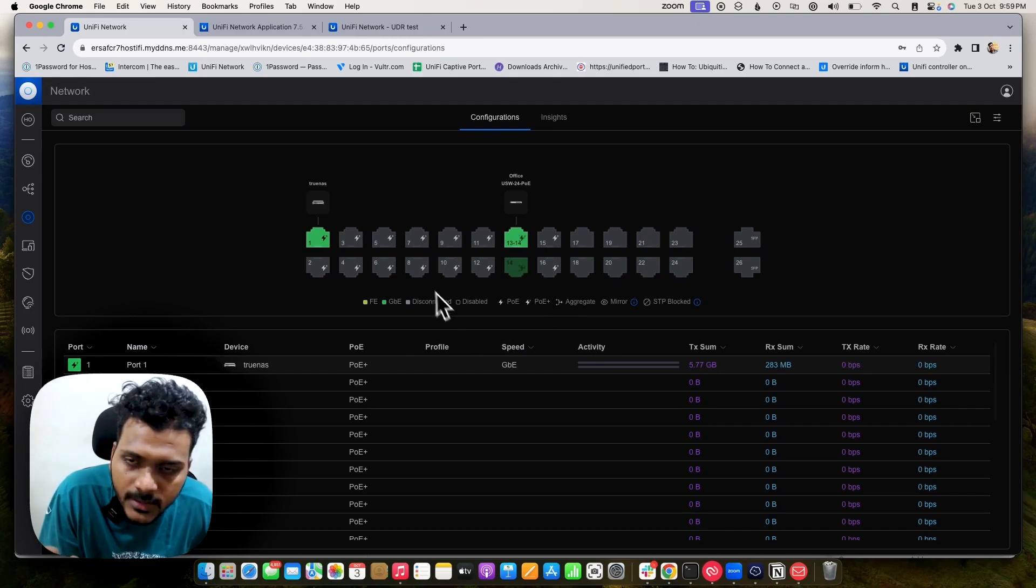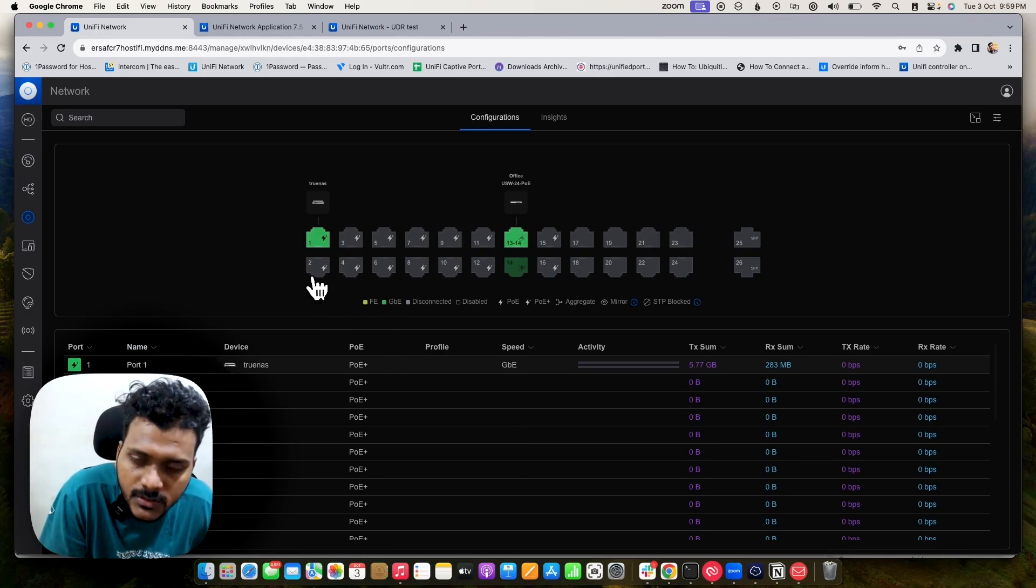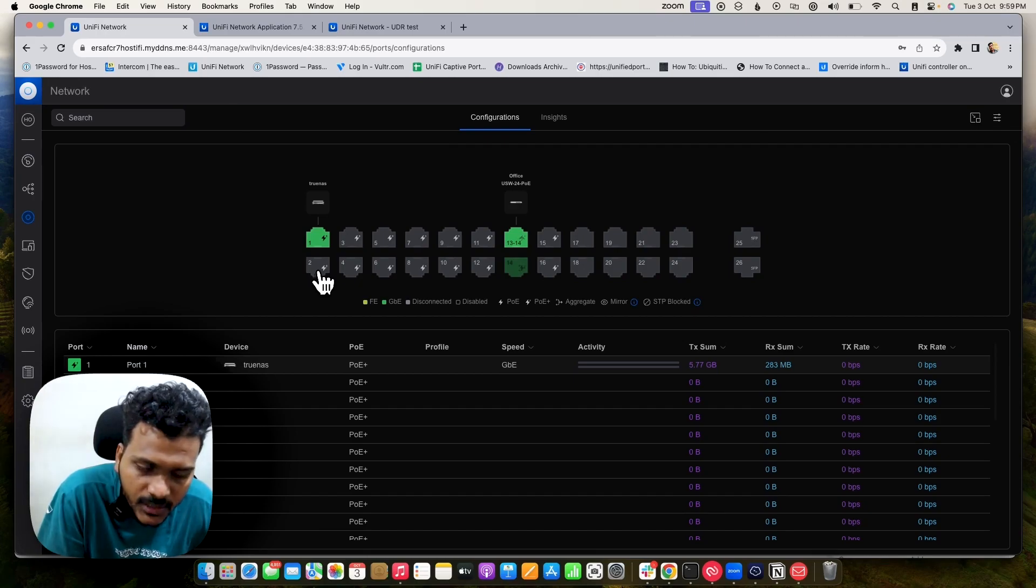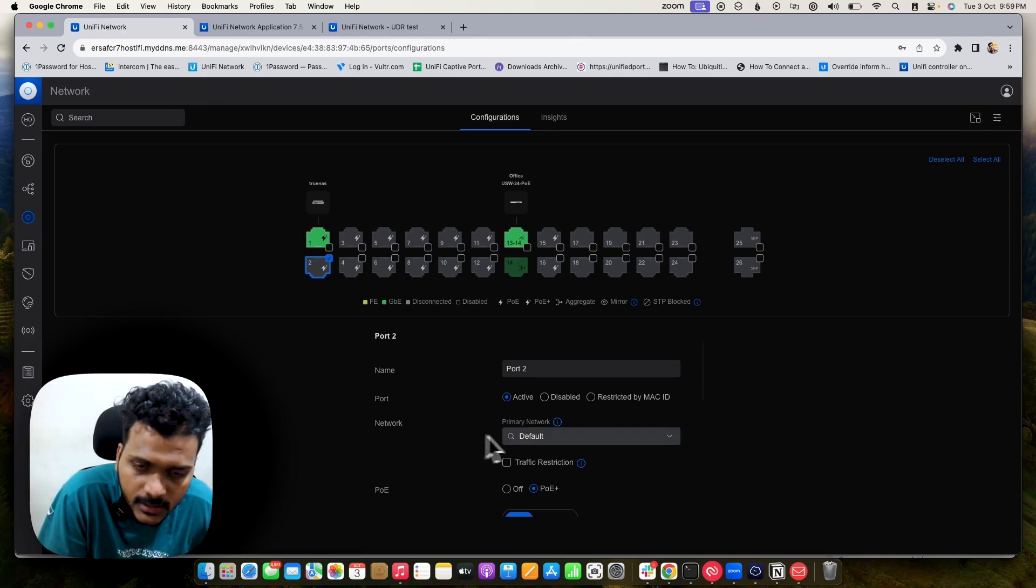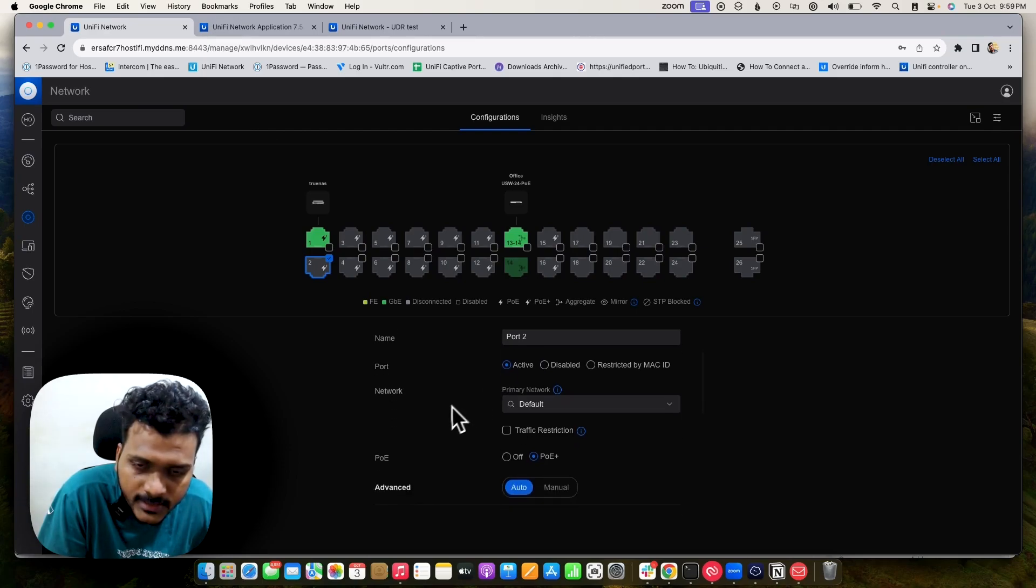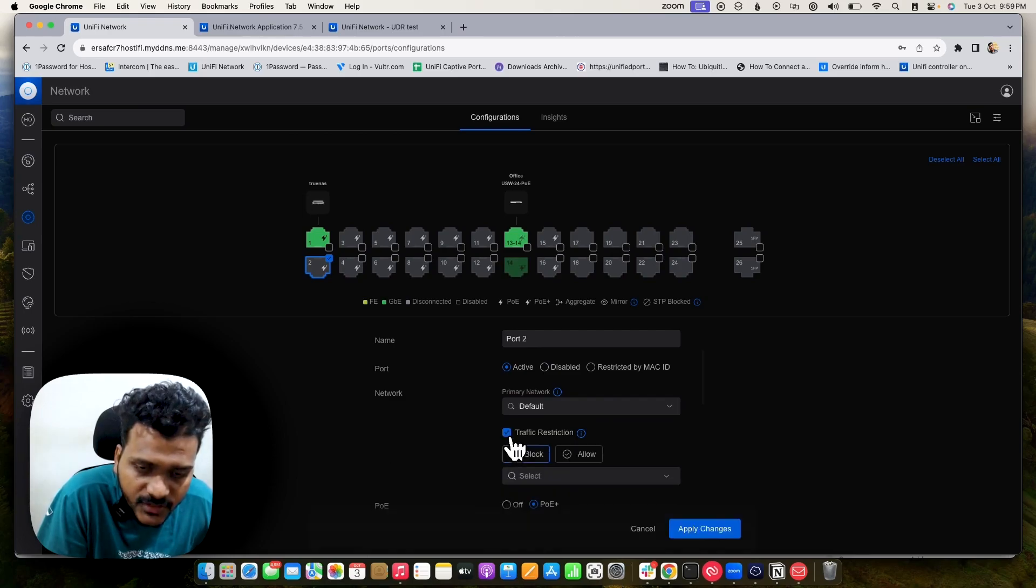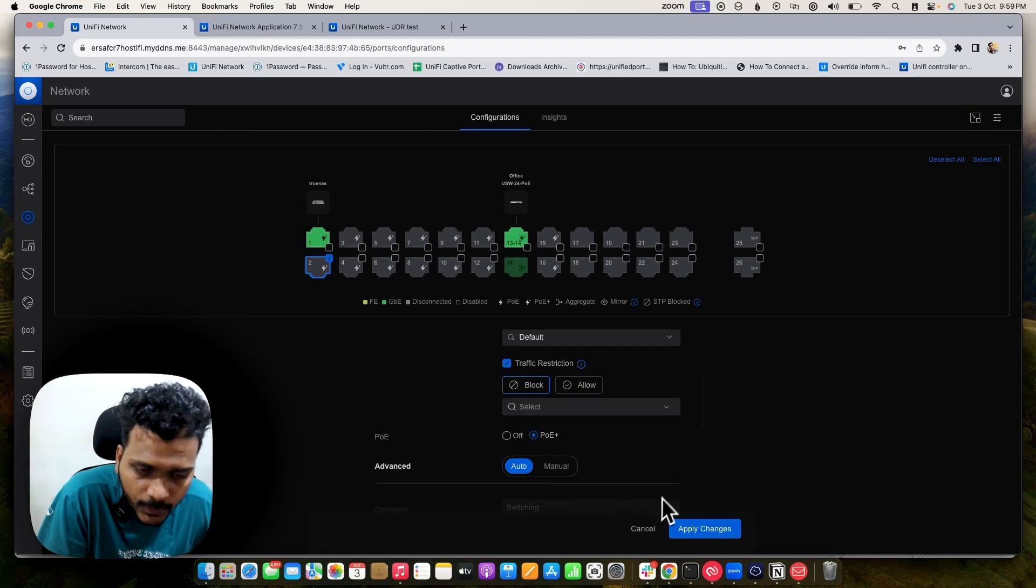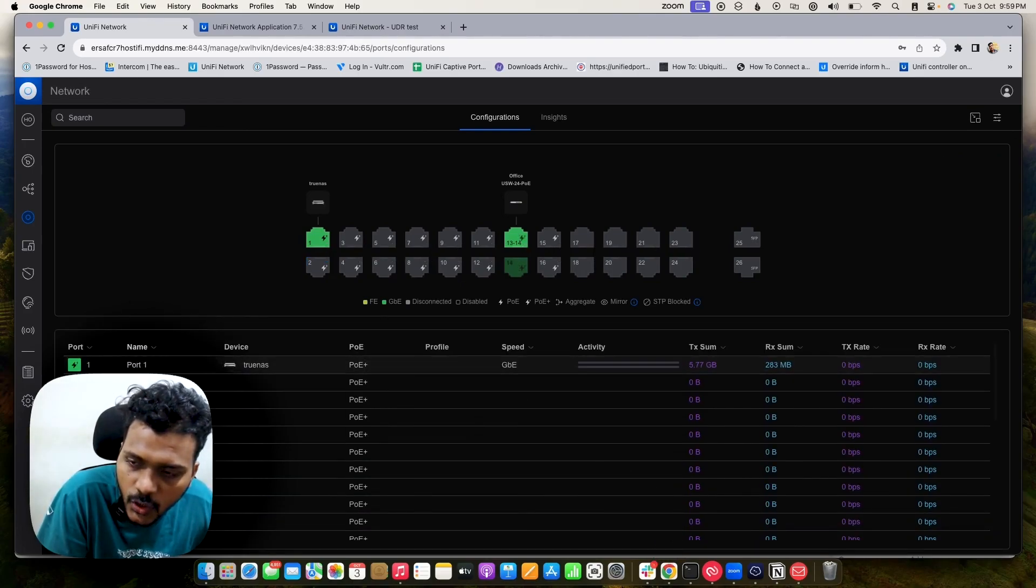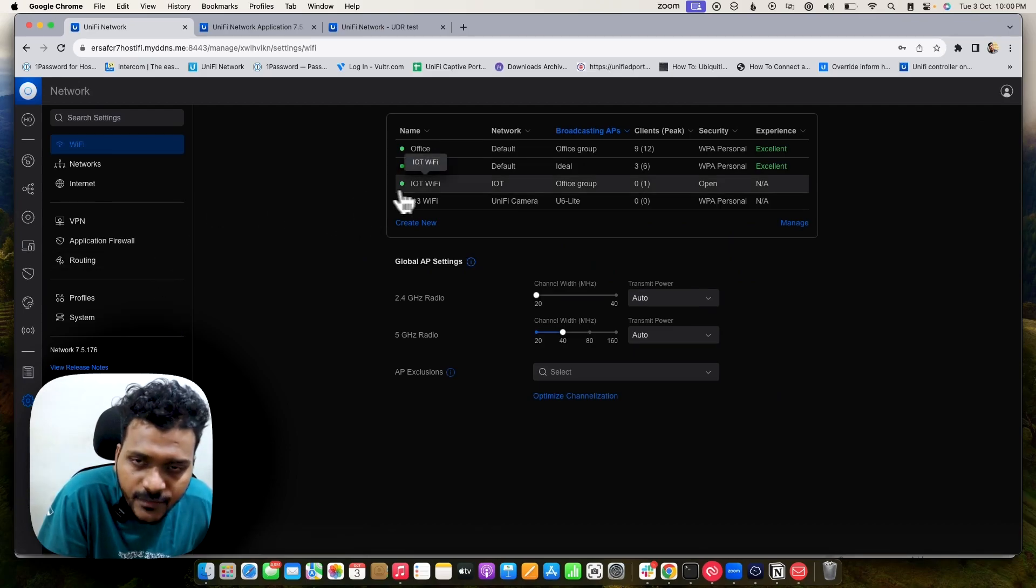But on the latest controller version starting from 7.4.162 to the latest one 7.5.176, they have changed the profile option where you can check the switch port and set the network primary, which is your untagged network, and you can set the traffic restrictions either allow or block. You don't need to set the custom port profile on that, so that has been changed also.